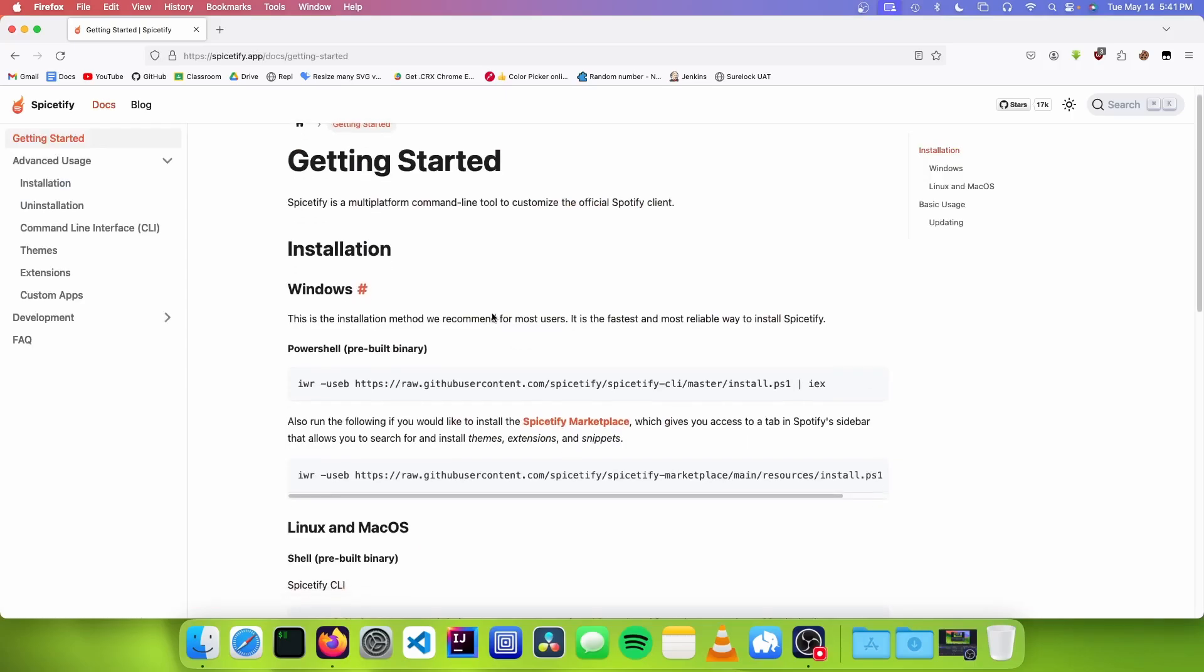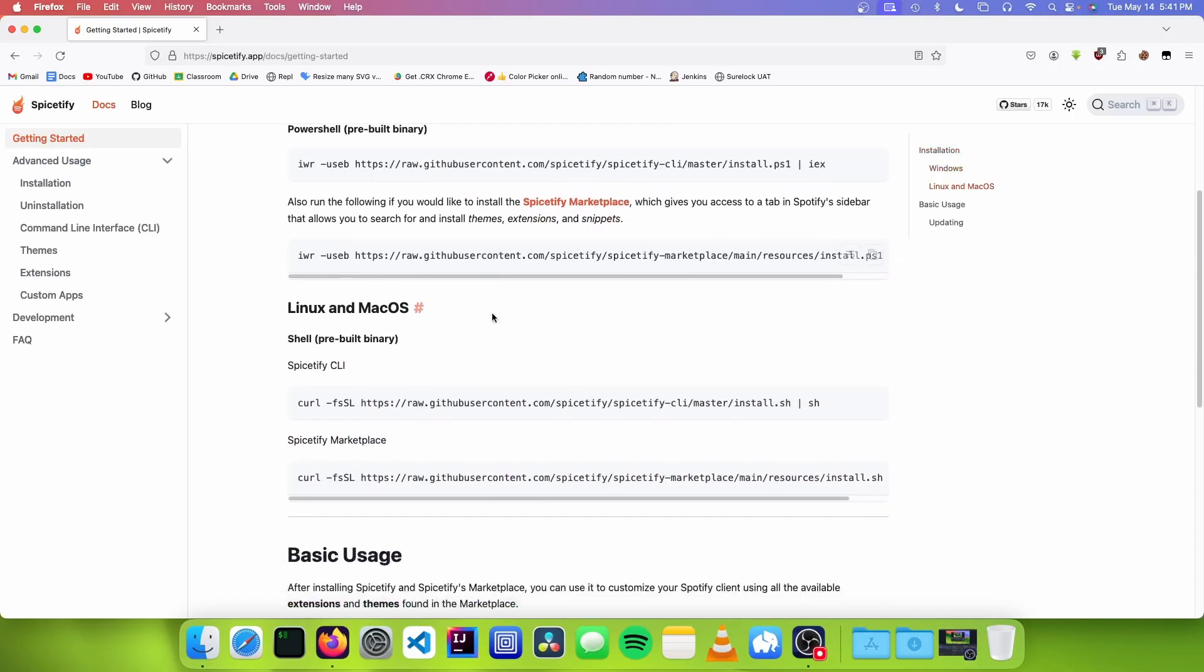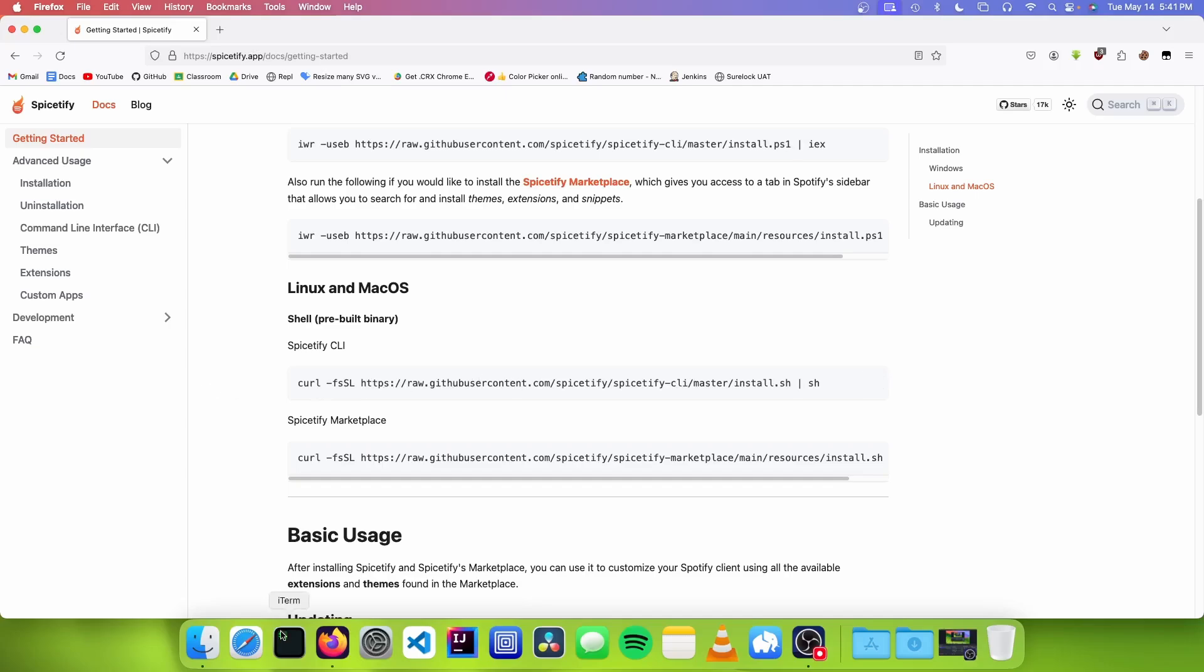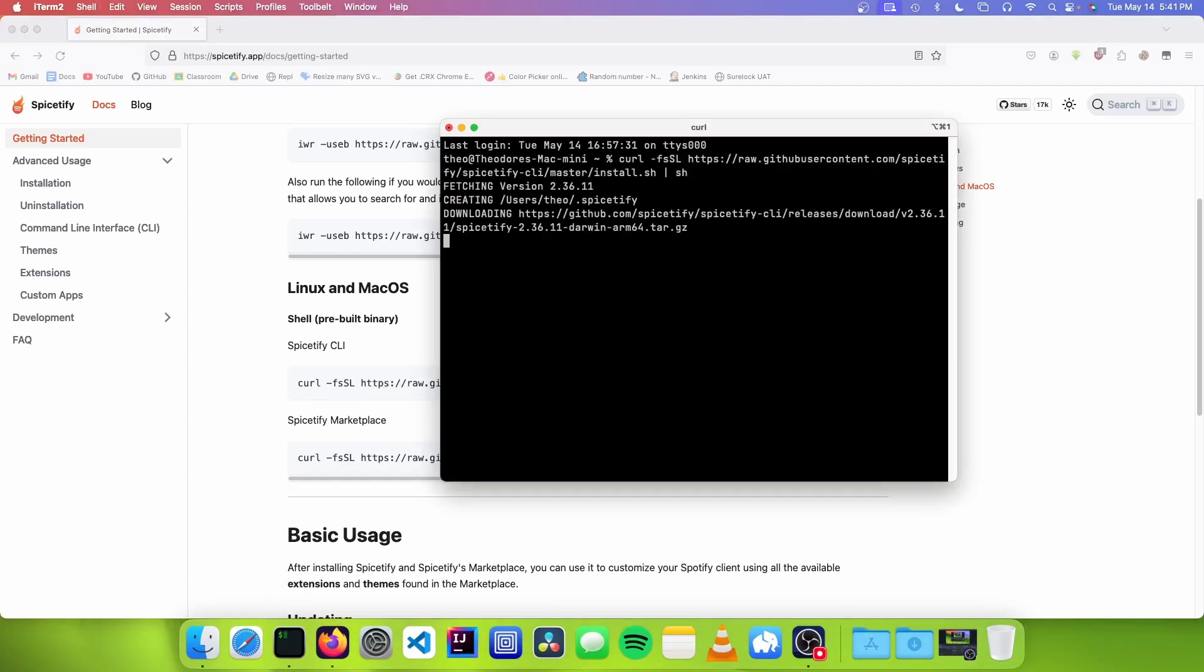This depends on which operating system you have, but since I have macOS, I'll copy the script under macOS. Then go to a terminal and paste this in. Now type spicetify apply.